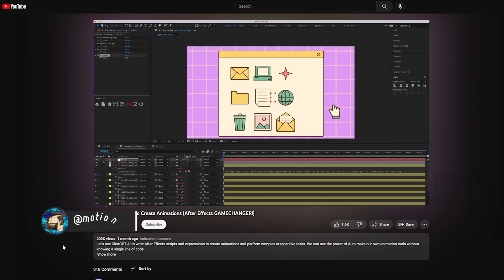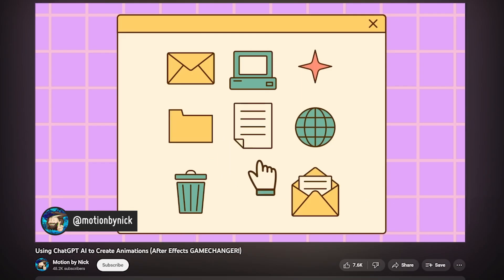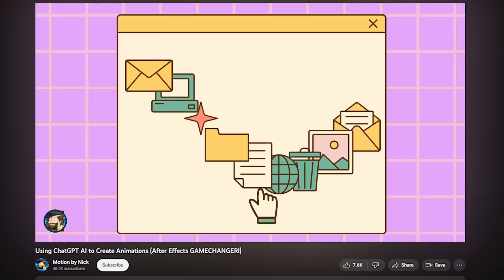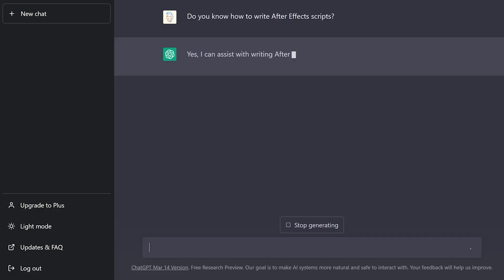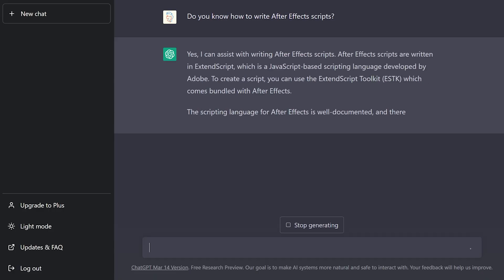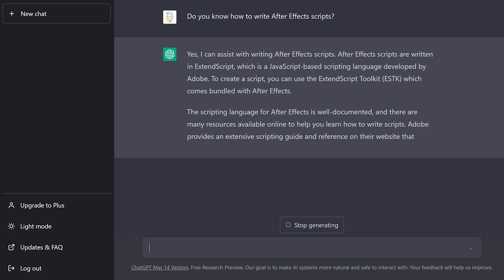Now let's talk about how I used ChatGPT directly in After Effects to make these three scripts. I'm sure we've all seen Nick's video over at Motion by Nick where he uses ChatGPT to write scripts and expressions to make some really impressive tools and time savers inside After Effects. ChatGPT is an AI chatbot that's actually capable of coding for you, because it was trained on lots of different coding languages, including JavaScript, which is what we need for scripting in After Effects and expressions.